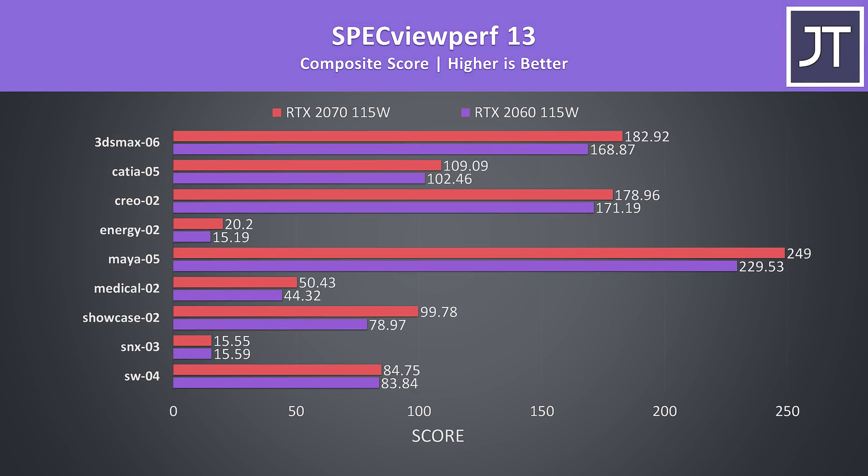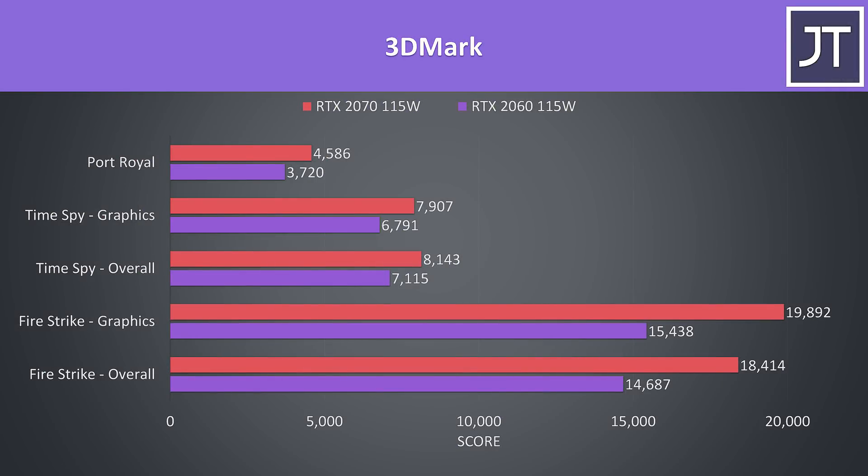I've also tested SPECviewperf which tests out various professional 3D workloads. I've also got some results from 3DMark to further compare the 2060 and 2070 options.